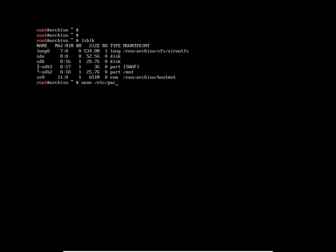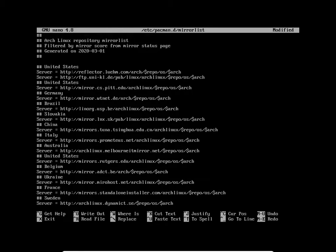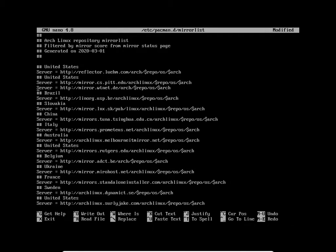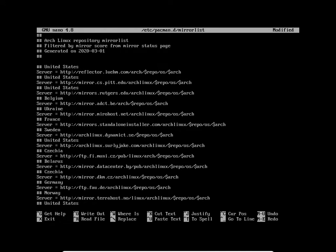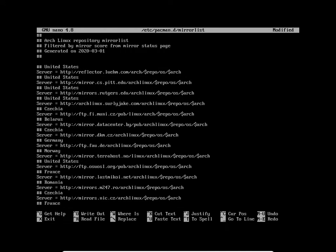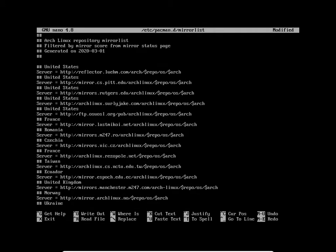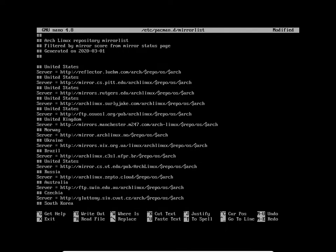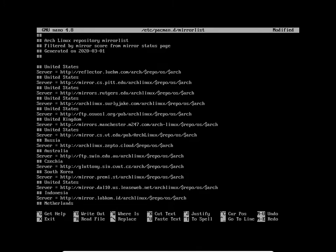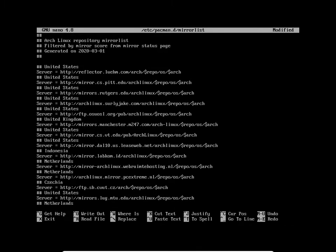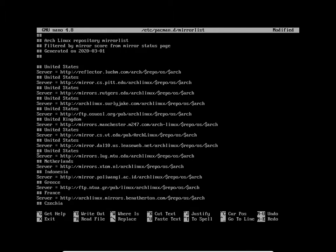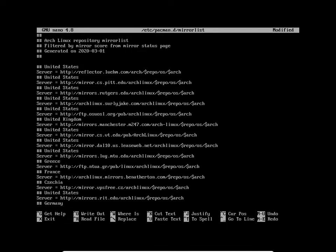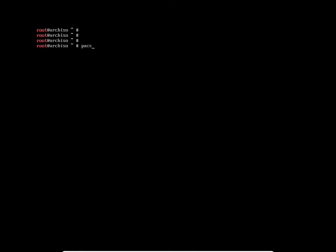LSBLK shows our partitions on SDB. Make swap on device SDB1, turn the swap on SDB1. Now make a file system ext4 on SDB2, then mount device SDB2 to /mnt. LS and you can see SDB2 is now mounted. We're going to edit our mirror list manually.